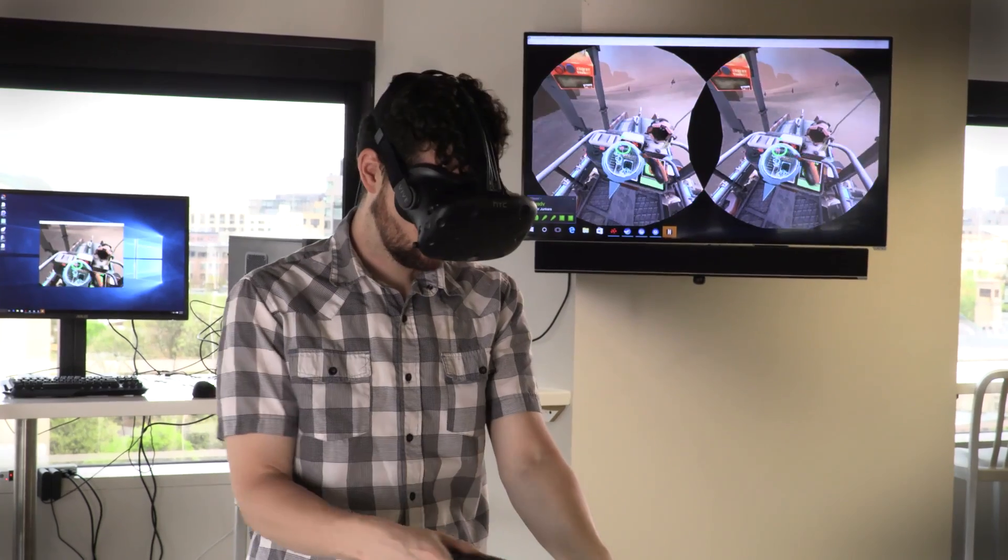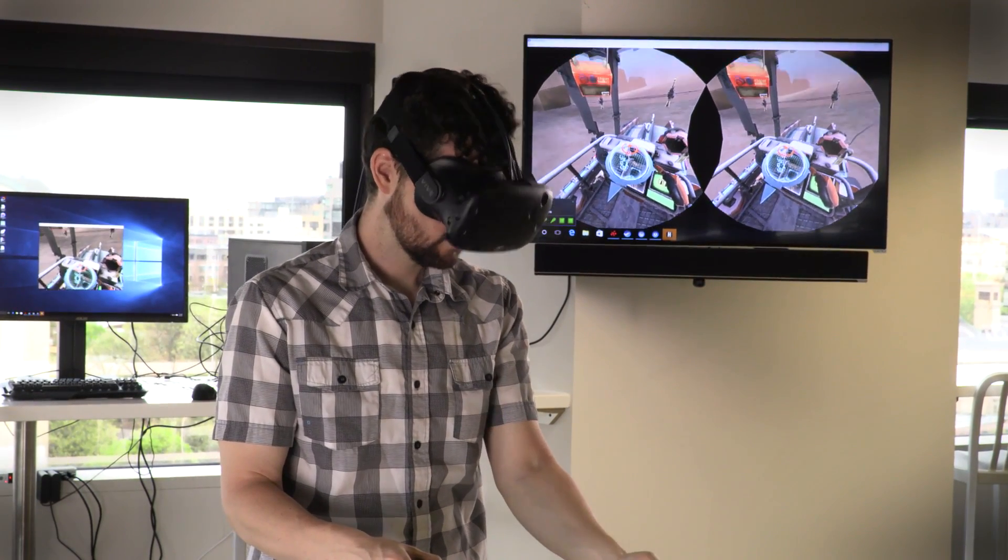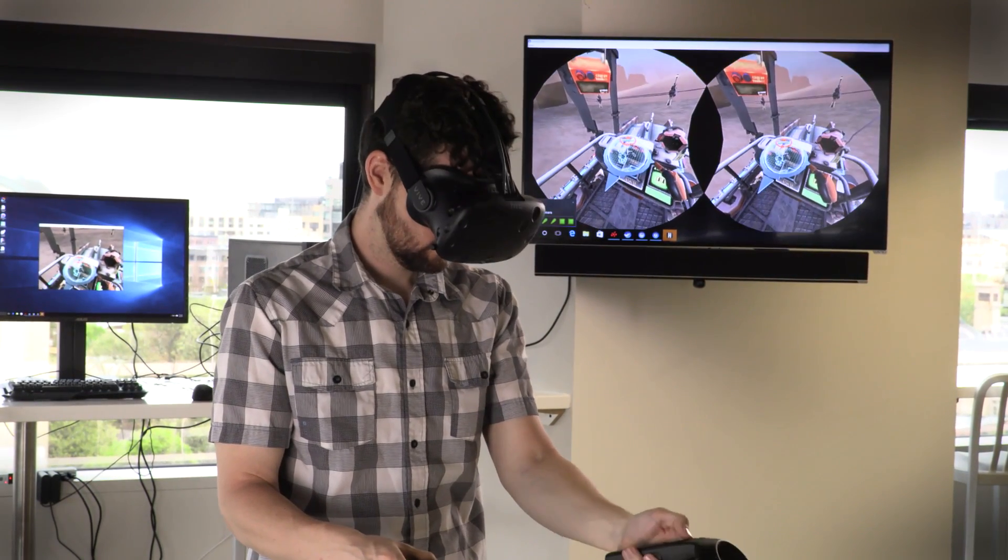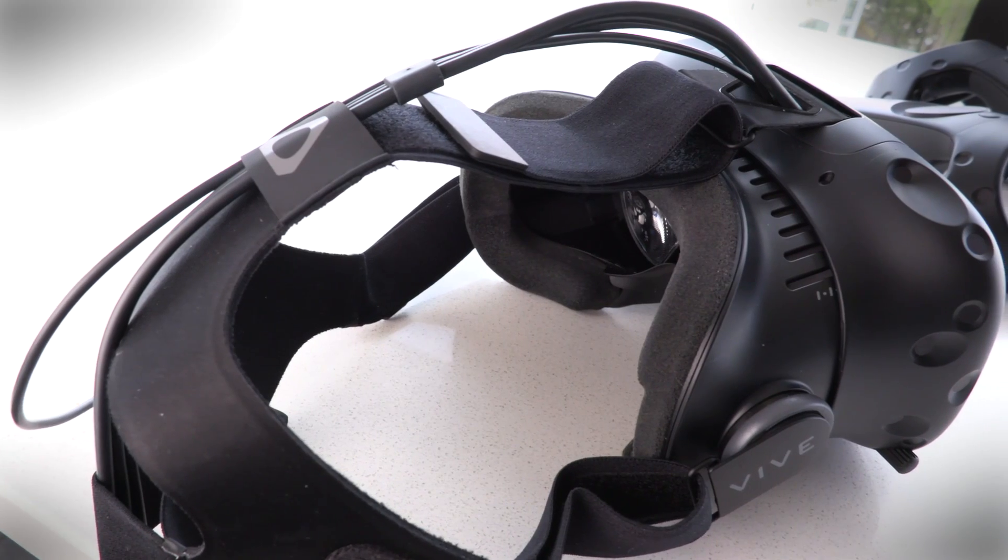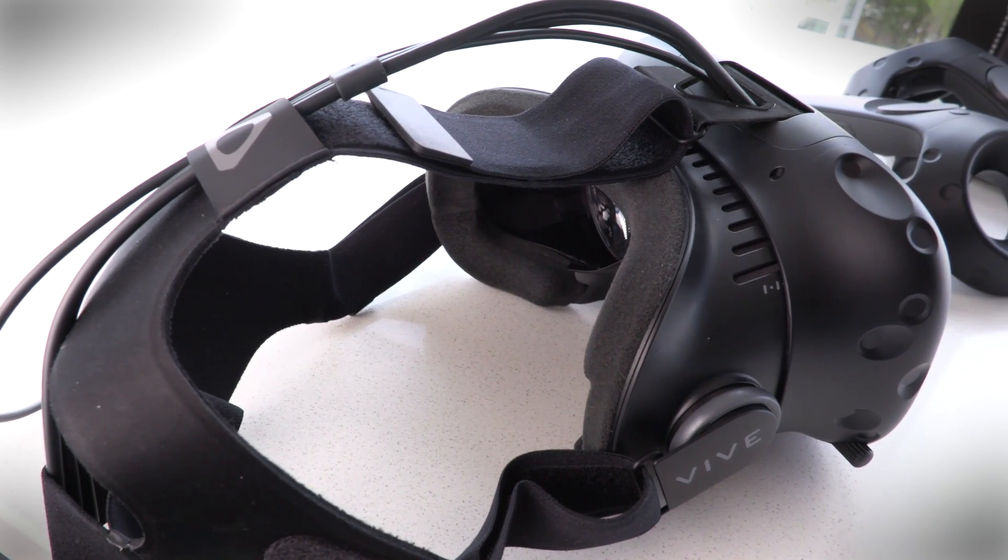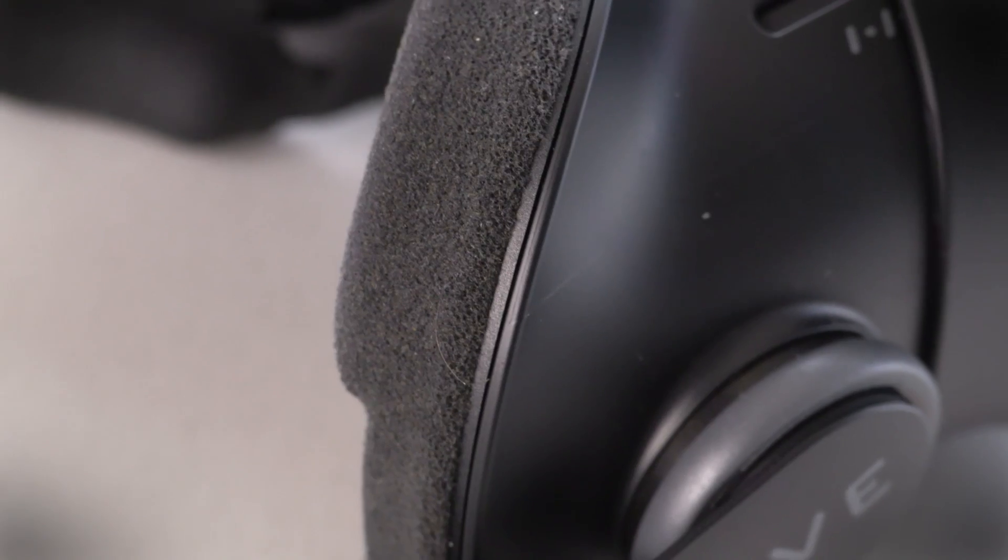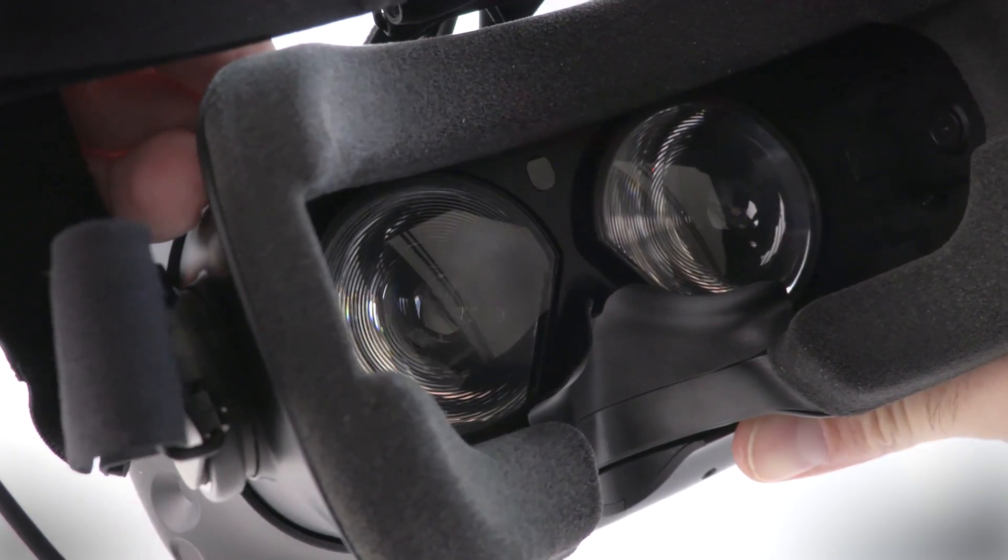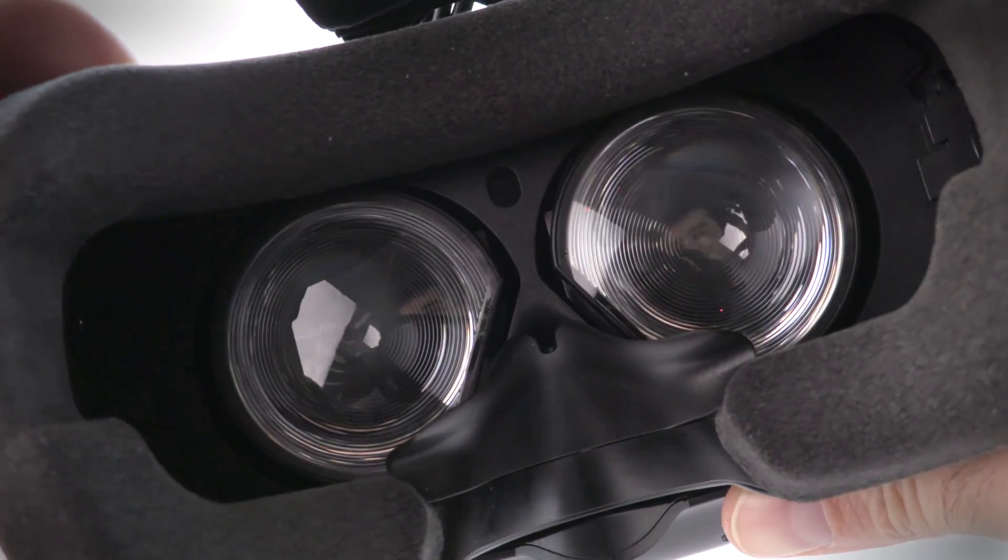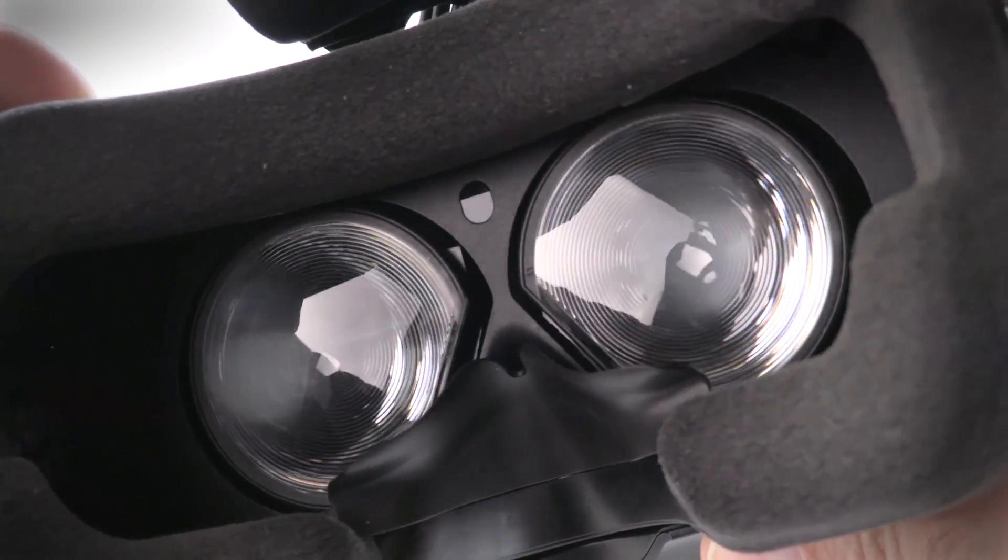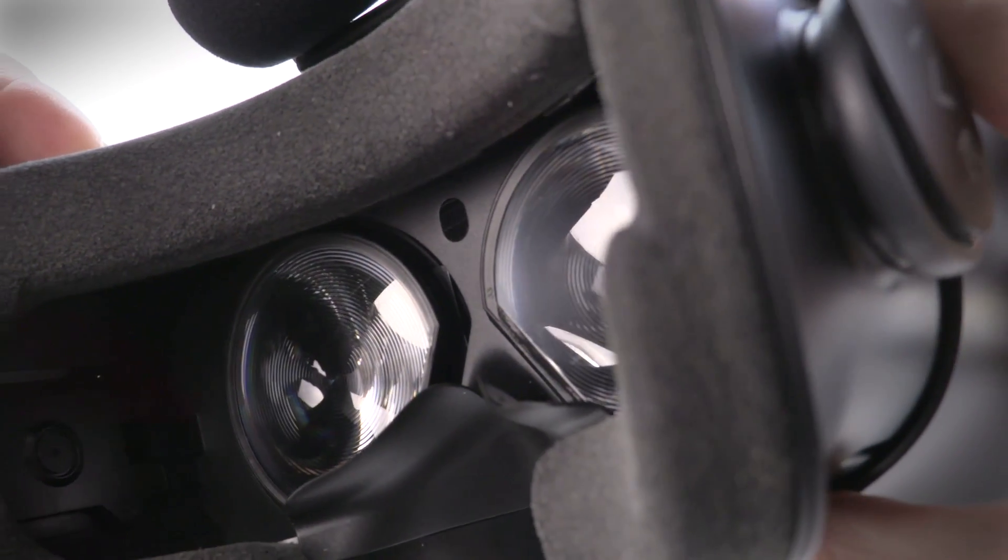Using the Vive for long periods of time is pretty comfortable. The headset can feel a bit heavy, but when properly adjusted, the weight is well distributed, and the built-in padding spreads the load. That same padding can get sweaty if the Vive is used in a warm room, and that, frankly, can be a bit gross.